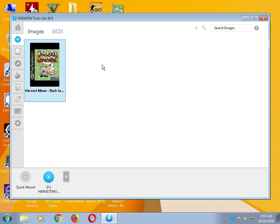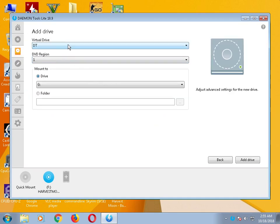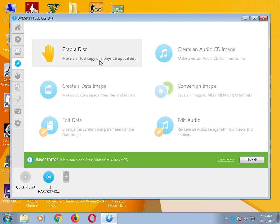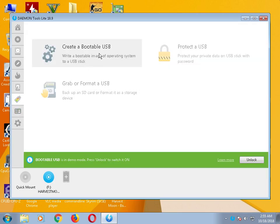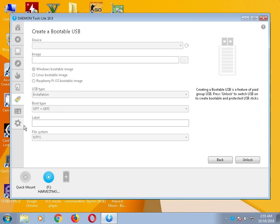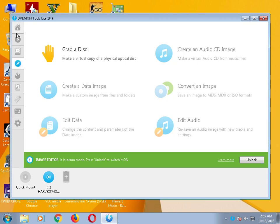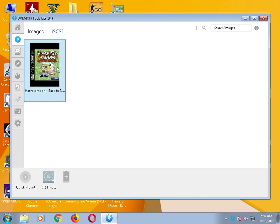The main free feature of DAEMON Tools is mounting image and ISO files. If you want to download any Windows file or game file, this software is easy enough. If you click Add Drive, it will ask for DT or SCSI. You can choose G, H, M, N, or W drive — any extra external drive letter you want. You can also create a bootable USB — for uploading Windows 7, Windows 8, or any OS — all these options are available in one software called DAEMON Tools Lite.